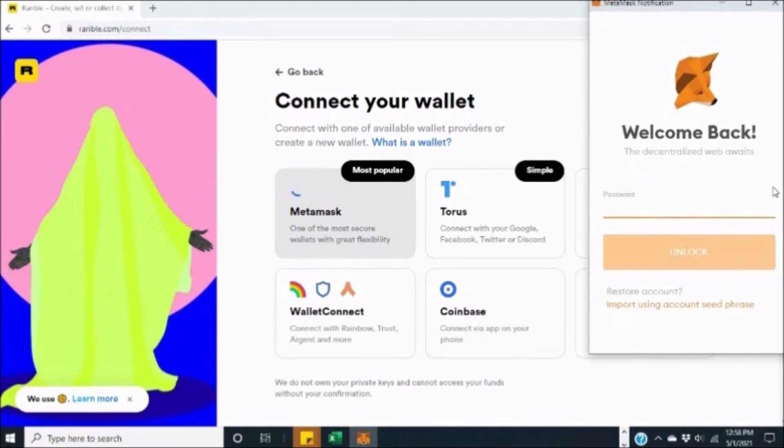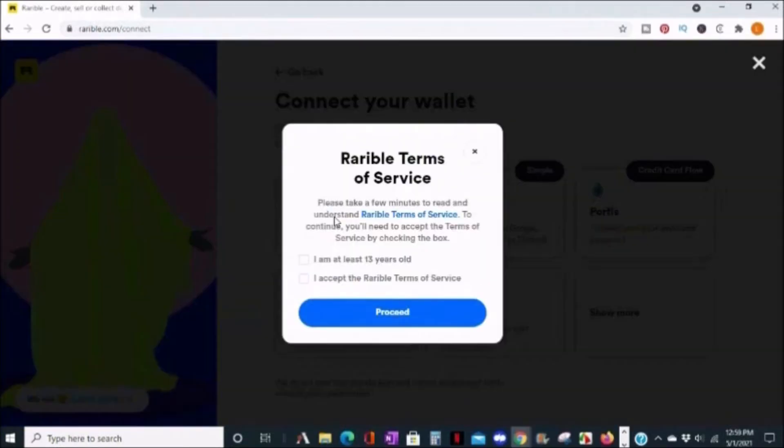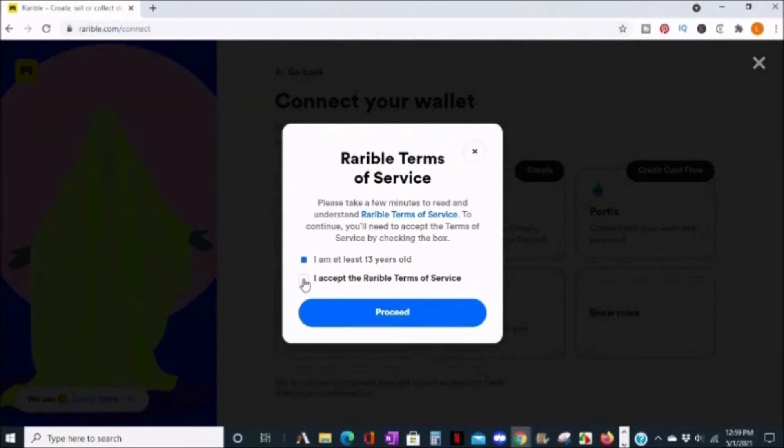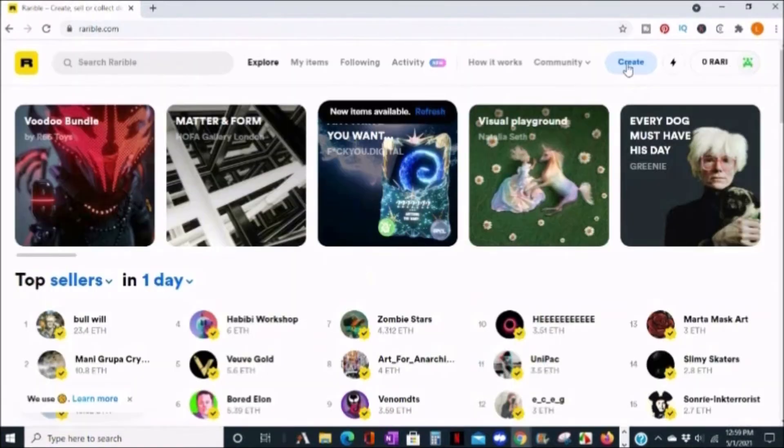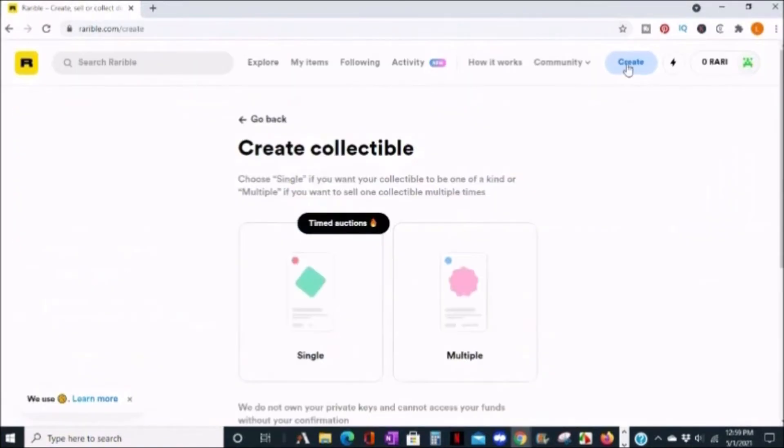You'll get the terms of service here. You can confirm that you're at least 13 years old and accept the Rarible terms of service. Click proceed, then click on create, and you have the option to choose single or multiple.